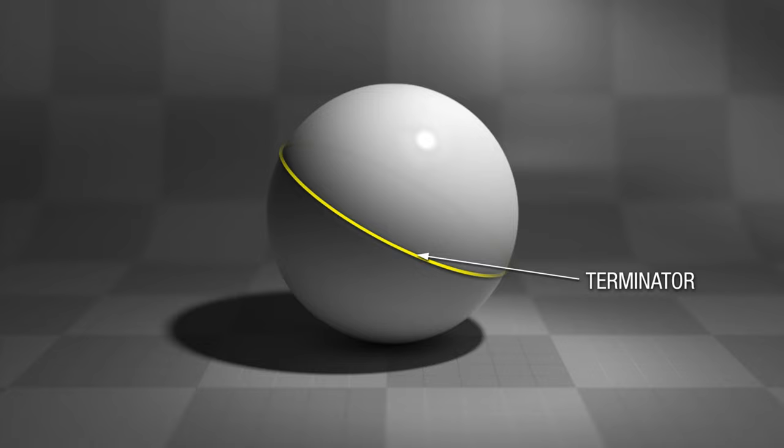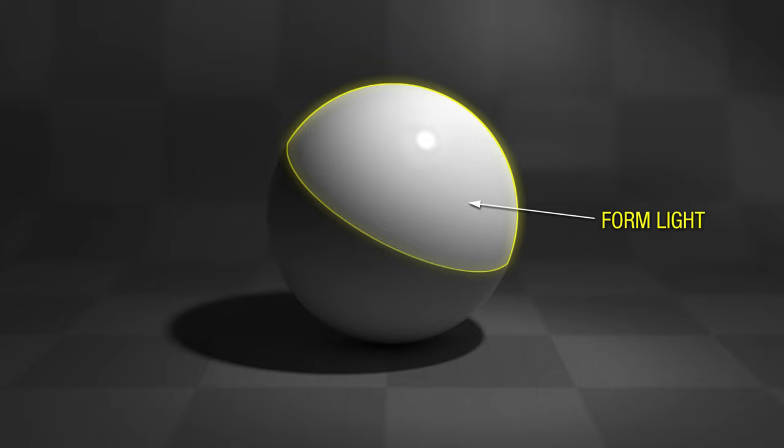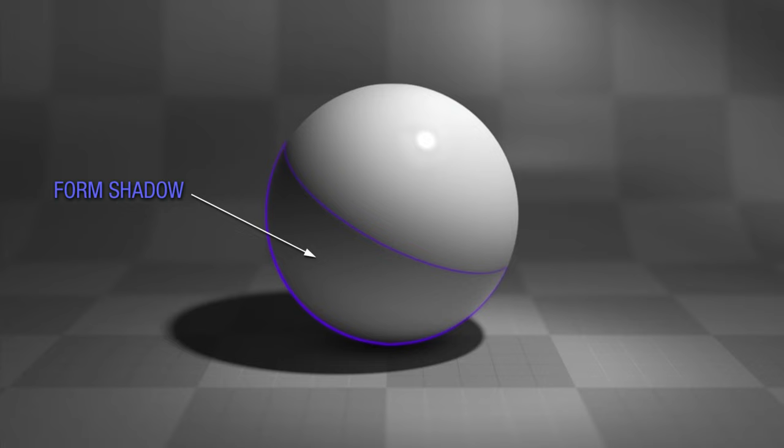The part of an object that is in light is called form light, whereas the part of an object that's in shadow is called form shadow. Go figure!